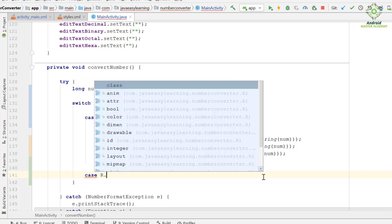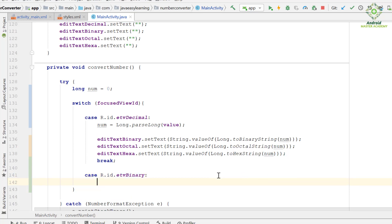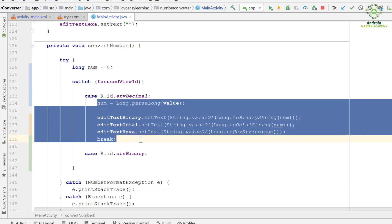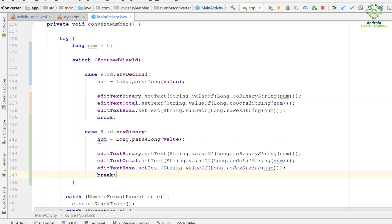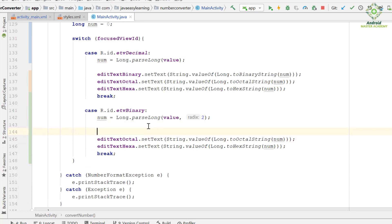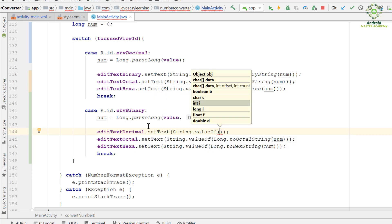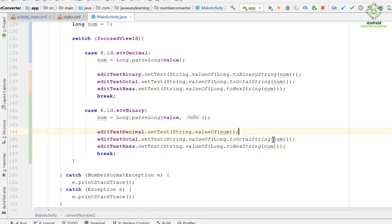Now we use the case statement to convert from the binary number system. We copy and paste the relevant code, and use radix 2 here because we are converting from the binary number system. We use textDecimal.setText with String.valueOf, passing the num variable since we have already converted the binary number into a decimal number. Other code remains the same.